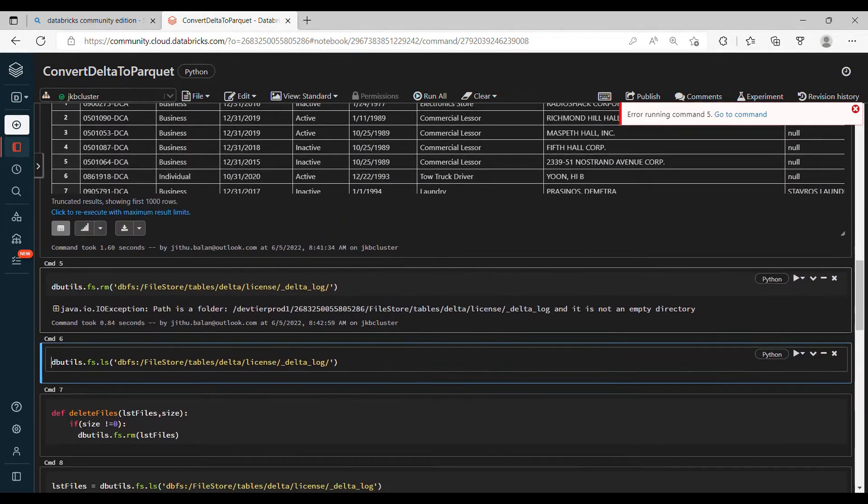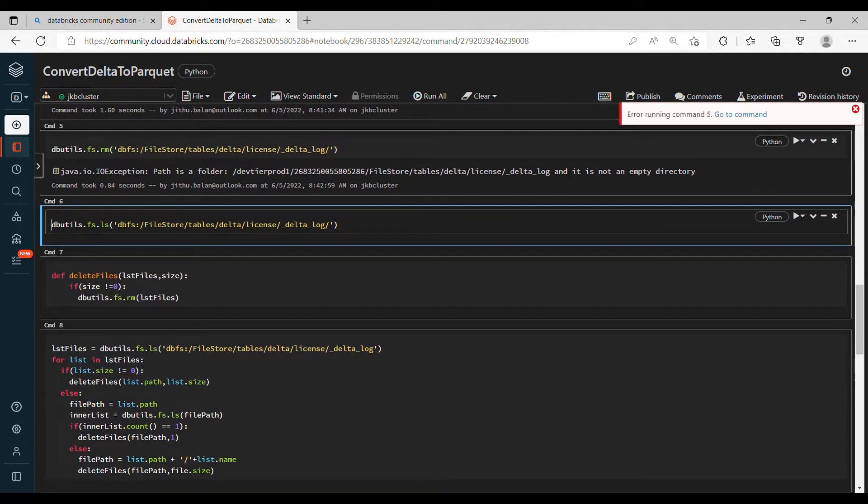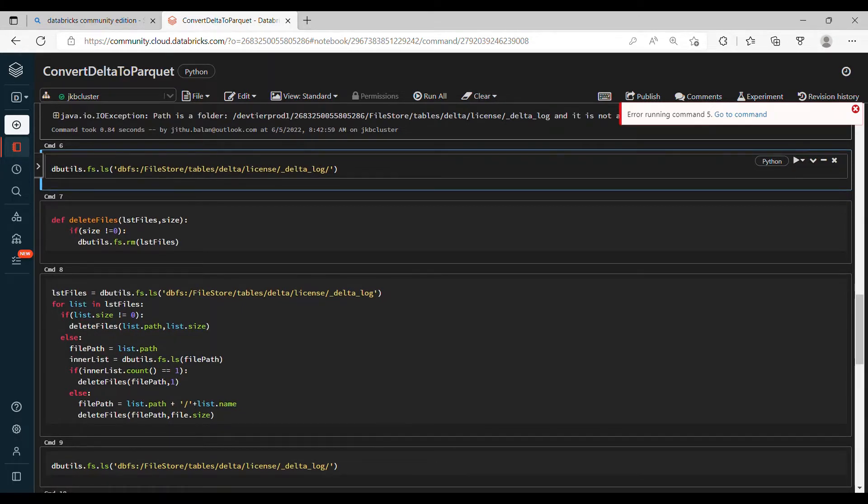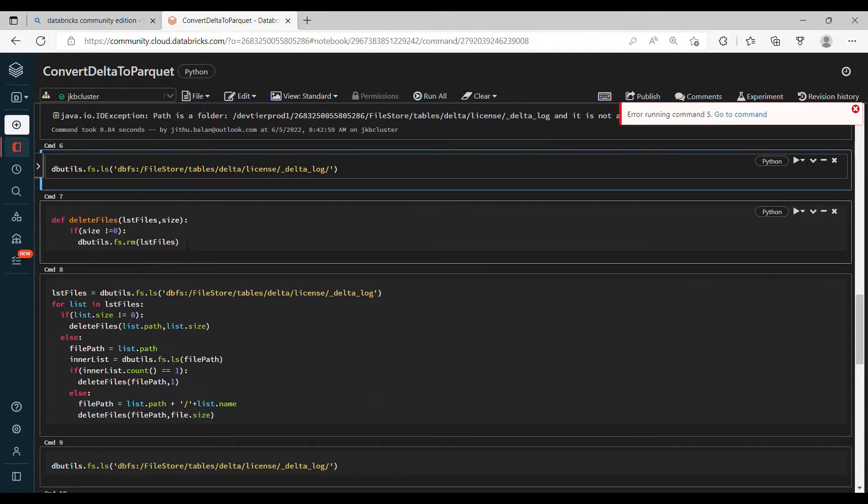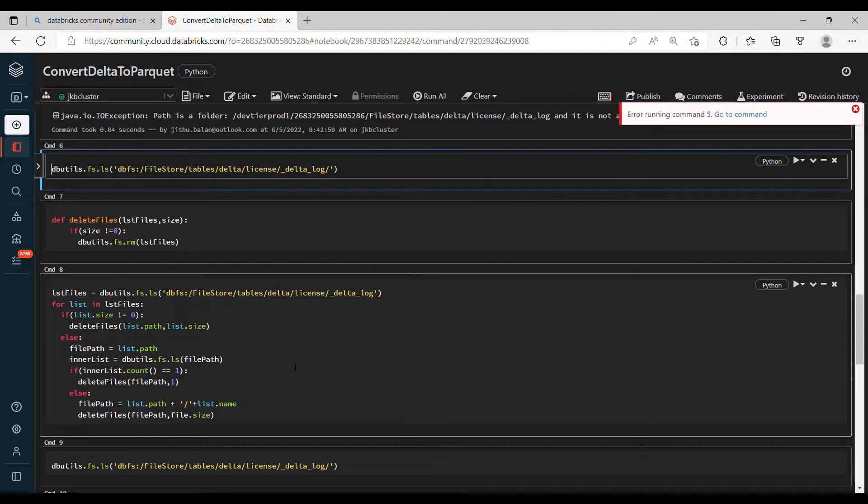So here it is not there. What we need to do is we need to remove the files inside the folder first, then delete the folder. So for that I created one small Python program that loops through each file and deletes it, and finally we can delete the main folder.